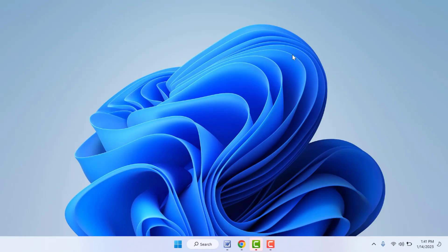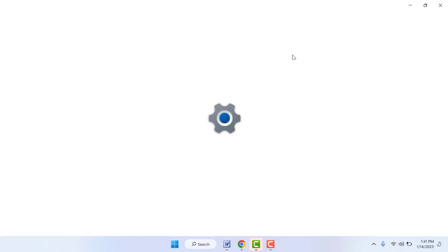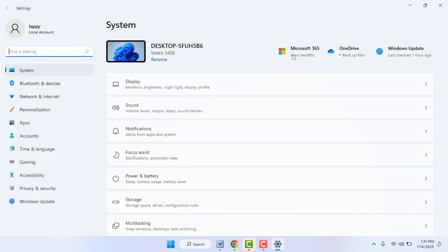Restart your PC one more time. Hopefully this will fix your problem. If you're still facing the same problem, this is the last and final solution: log out of your Microsoft account from Windows 11, then re-login to it once again. This is the final and easy solution.